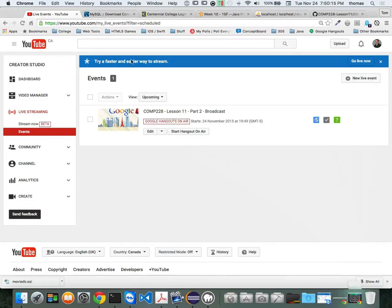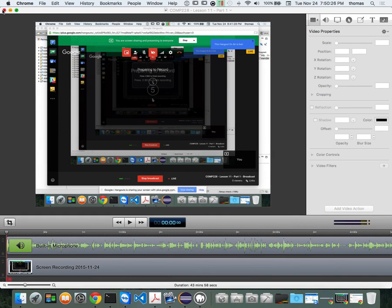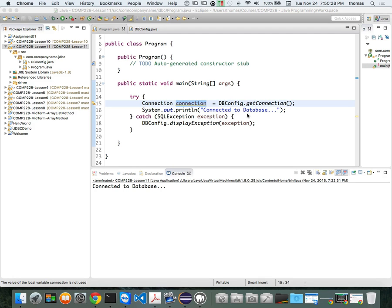We're back with Comp 228 Java Programming, Week 11, Lesson 11, Part 2. We just finished connecting to our database through Eclipse. There are two parts to it: first, you need some kind of MAMP, WAMP, or LAMP server, or you're connected to the cloud — Azure or similar. I'm using MySQL because it's the most common, though you can use Postgres or others.